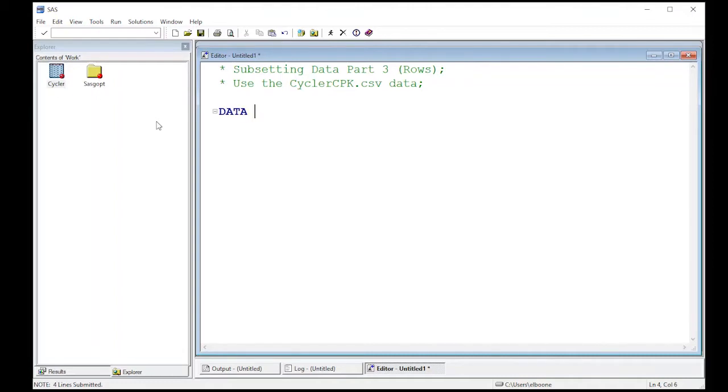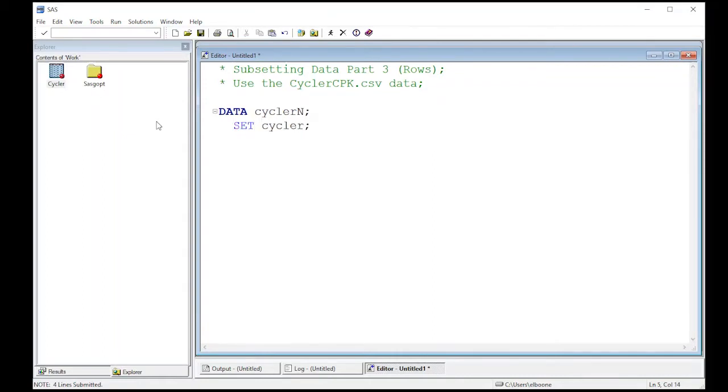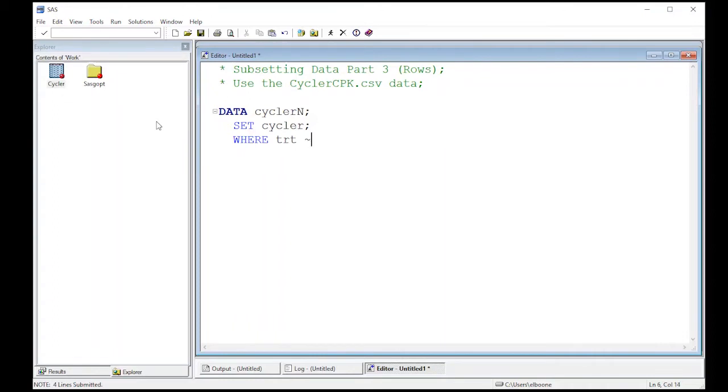So I'm going to do DATA cyclerN; SET cycler; and then here I'm going to do WHERE and I want in our case the treatment. I'm going to use not equals. So we use this twiddle or the wavy line not equals to N.